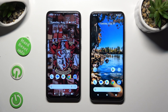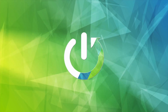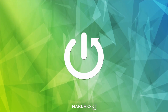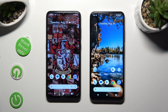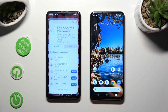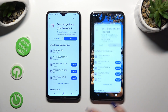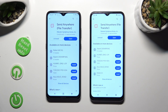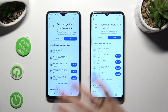Hi! Today I would like to show you how you can transfer files from an Android device to Nokia G32. First of all, go into the Play Store and download the free app called Send Anywhere. When it's ready, open it!